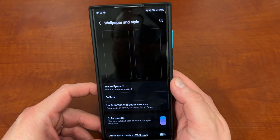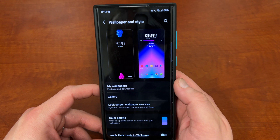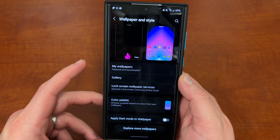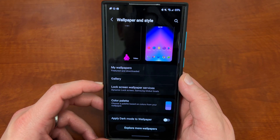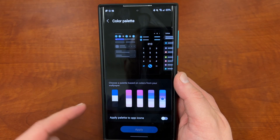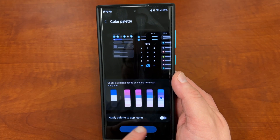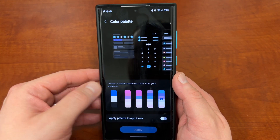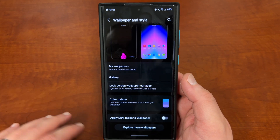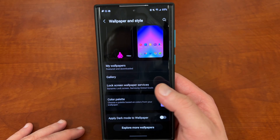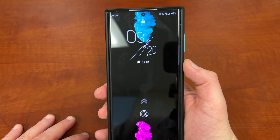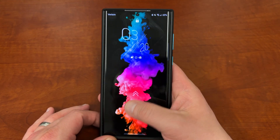The last setting is wallpaper and style. You can get wallpapers from the Galaxy Store, ones saved in your gallery, or lock screen wallpapers — I have the dynamic one which a lot of people like. You can change your color palette, which is an Android 12 feature, and apply that palette to app icons if you want. I'm not a huge fan of that so I don't leave it on. You can also apply dark mode to wallpaper, though I don't like that either because it makes the tint on the wallpaper look a little weird. My lock screen wallpaper is called Colorful Ink, it's from the Galaxy Store.